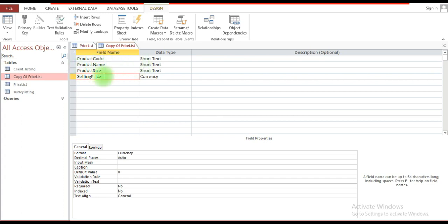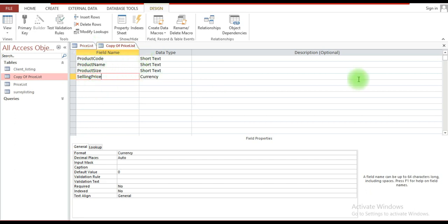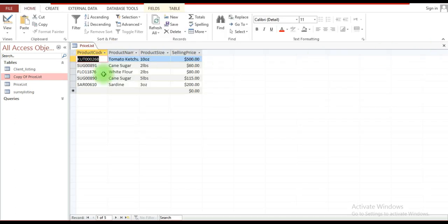This is how you basically go about creating a table: specify your field names, specify the data type for each field name, and define the respective properties. After you create the structure, you will then need to save the table.